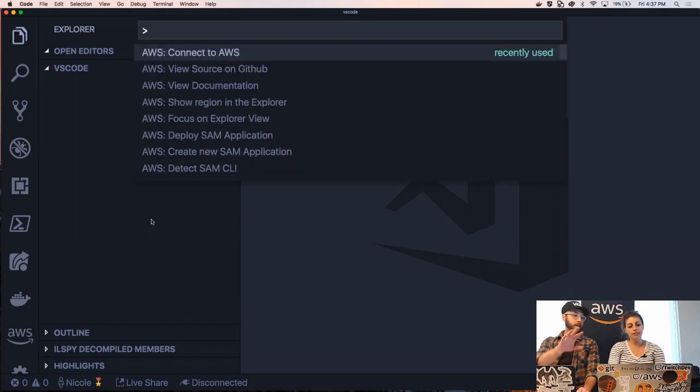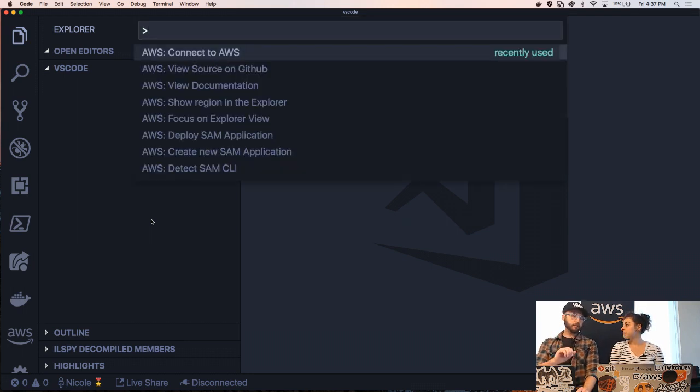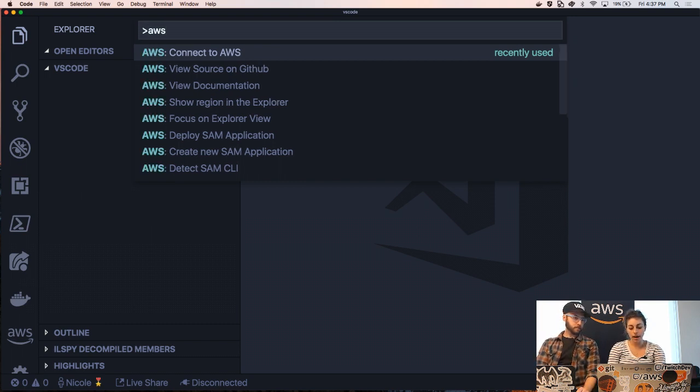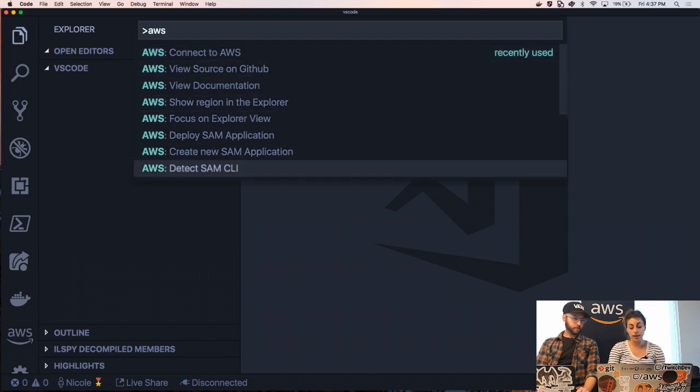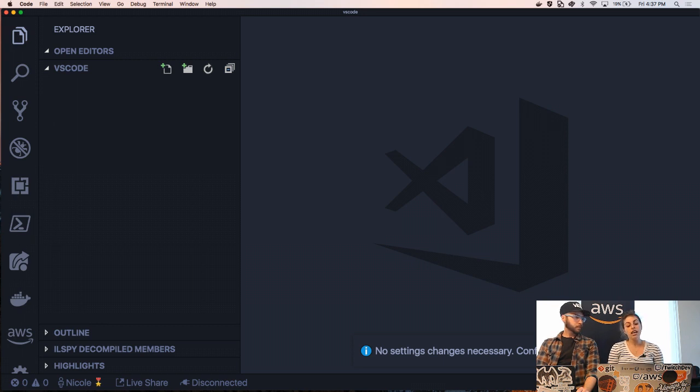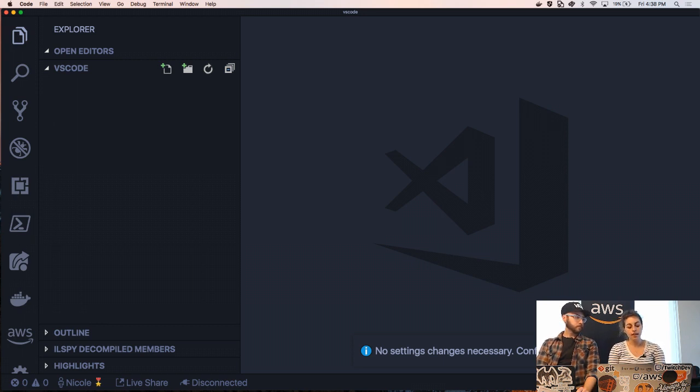You can actually, before we even create one, let's make sure we've got the SAM CLI installed. That's a good idea. So you can do that by going back into your command palette, typing AWS detect SAM CLI. You can see I have it, no setting changes necessary. If you did not have the SAM CLI installed it would walk you through how to do that.